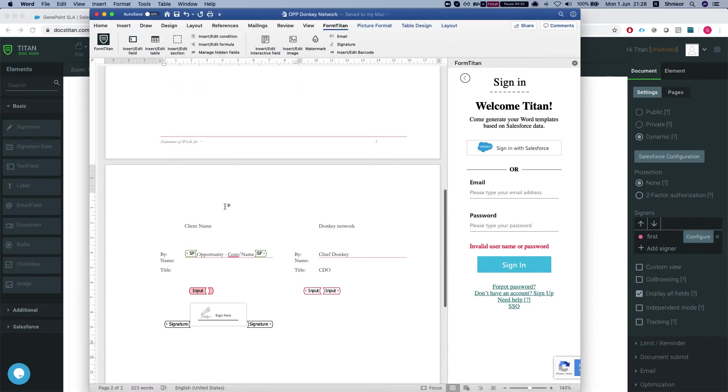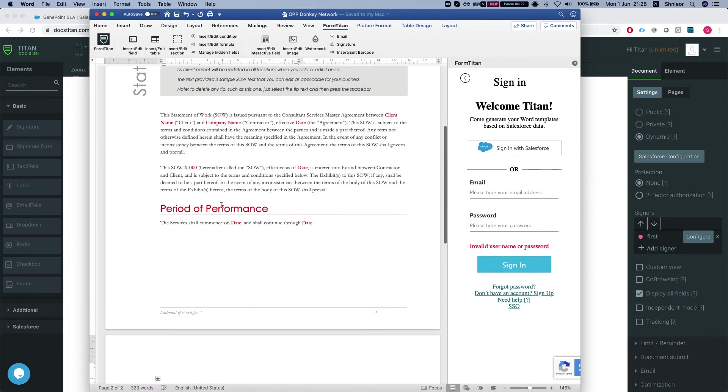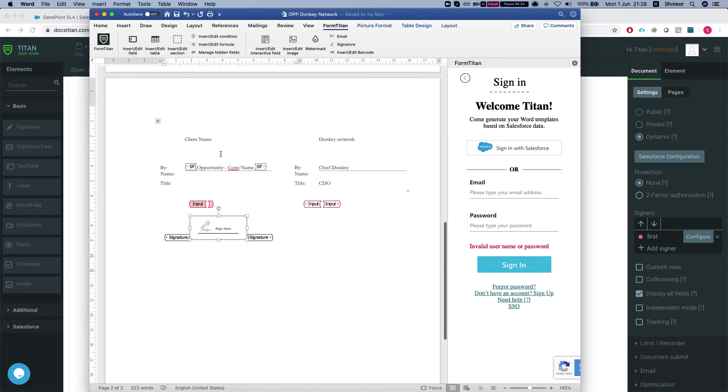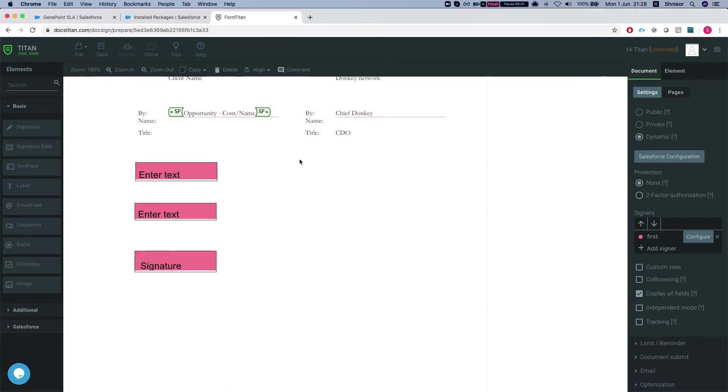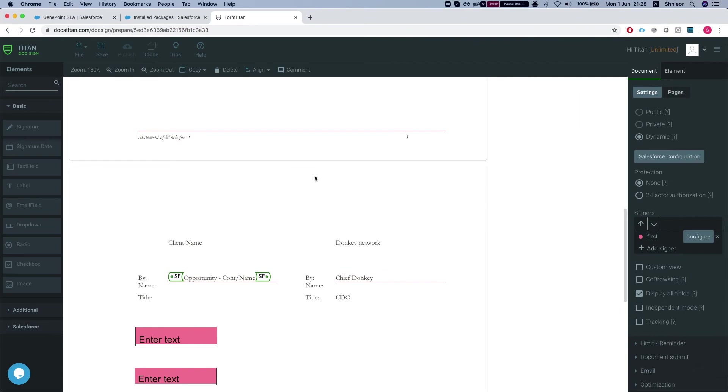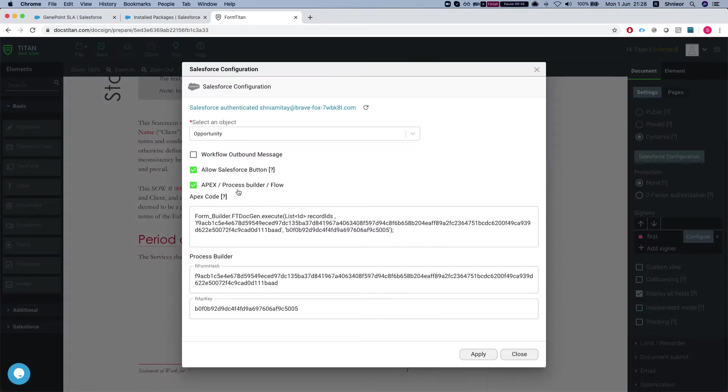I created it using FormTitan and Forward - just a simple template with mapping to the opportunity name. We have two dynamic fields and a signature, then I simply upload it to DocuSign. Then I configured the Salesforce object and allowed Apex, Process Builder, and Flow.